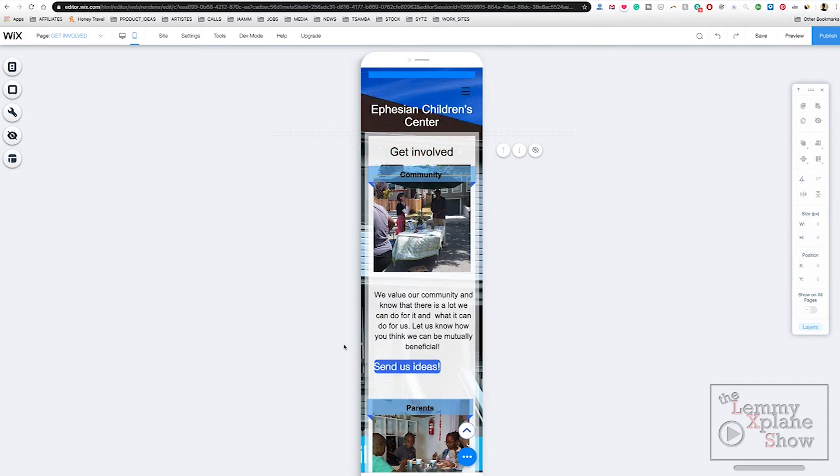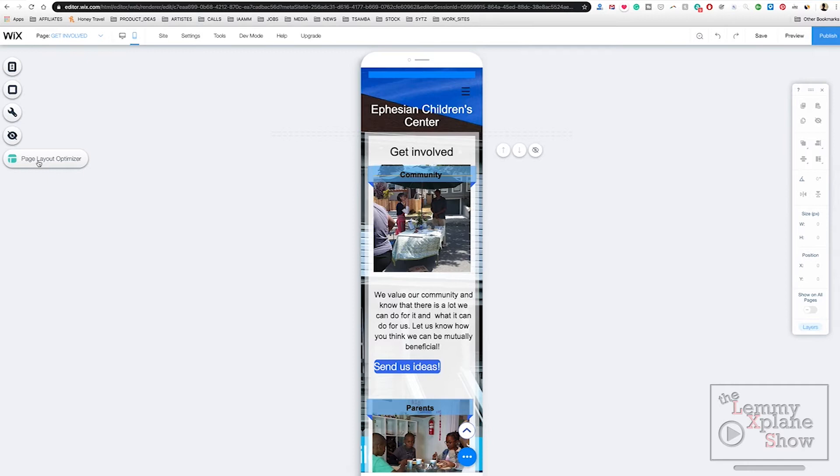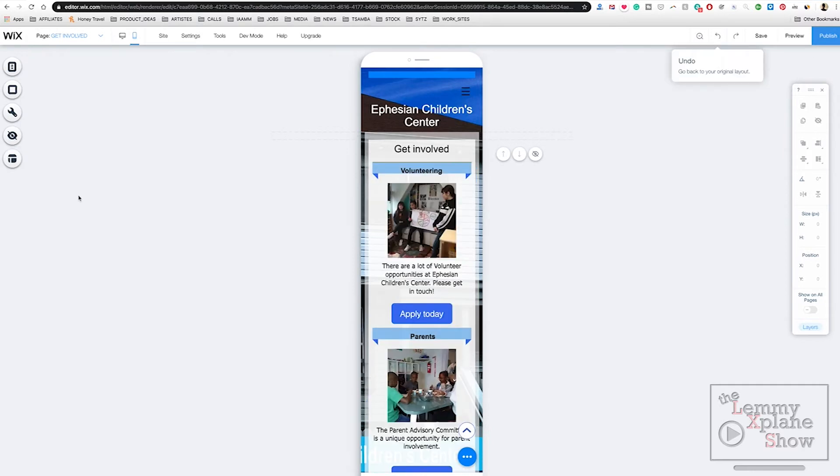So far this site looks okay, but see what happens when I hit the optimizer button. You come down here and you'll see page layout optimizer. If you click on that and then hit optimize, you see the changes that happen to the site. It just aligns the site much better.